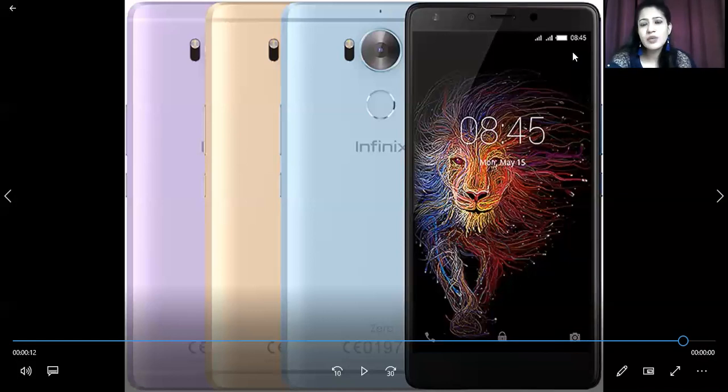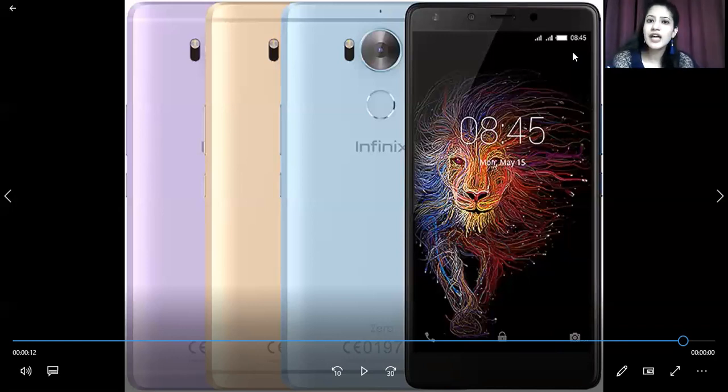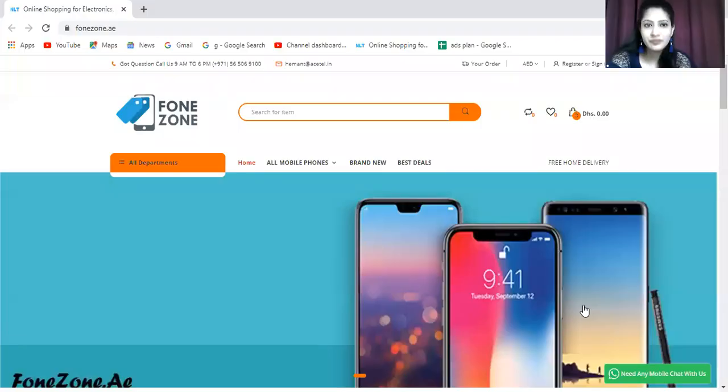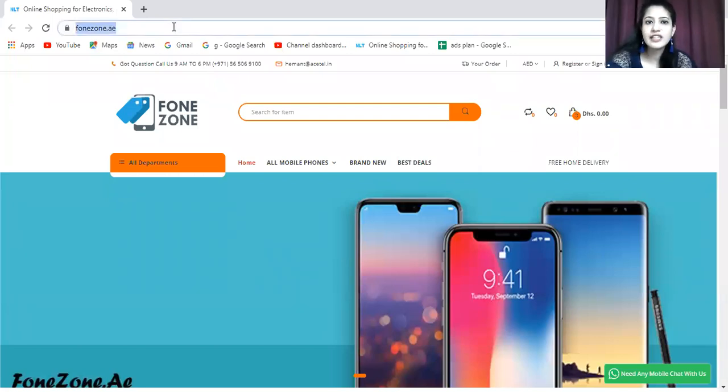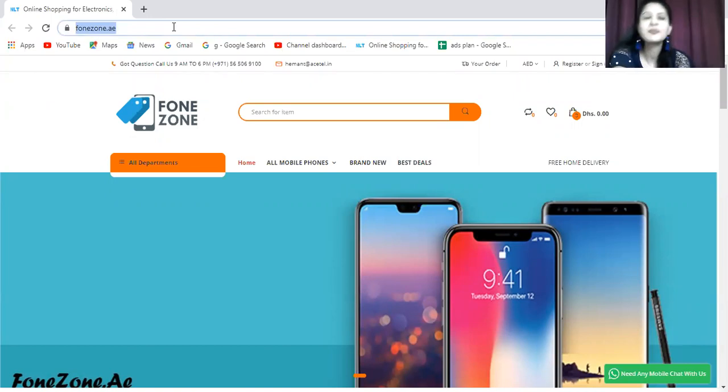Talking about this variant, we can say that this is available on limited sites. Very limited websites offer this kind of variant. And I have such a site with me. All you have to do is click on the description link or type on Google phonezone.ae. You can type it on Google or click on the description link.